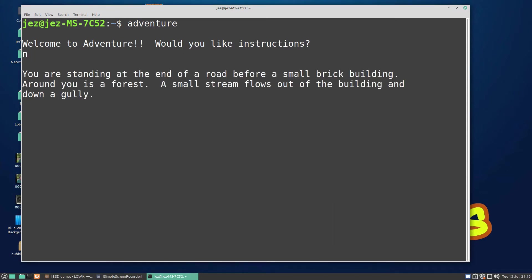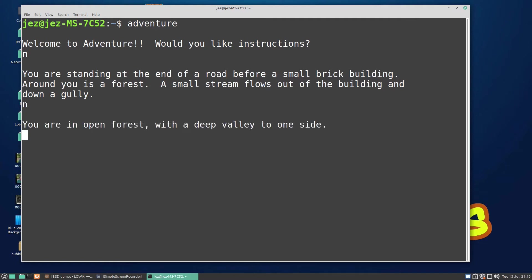It's one of these text-based adventures from the '80s if you remember them. You're standing at the end of a road before a small brick building. Around is a forest, a small stream flows out of the building and down a gully. You can go north and so on. You're in an open forest with a deep valley on one side. I don't want to go down the deep valley because I'll probably end up killing myself, but yeah, it's one of these text-based adventures.